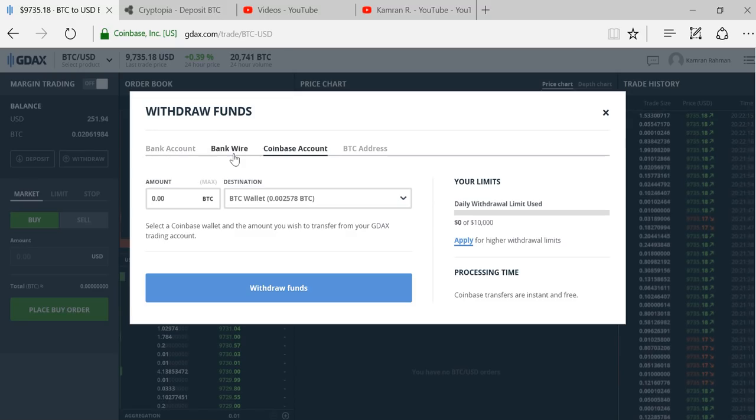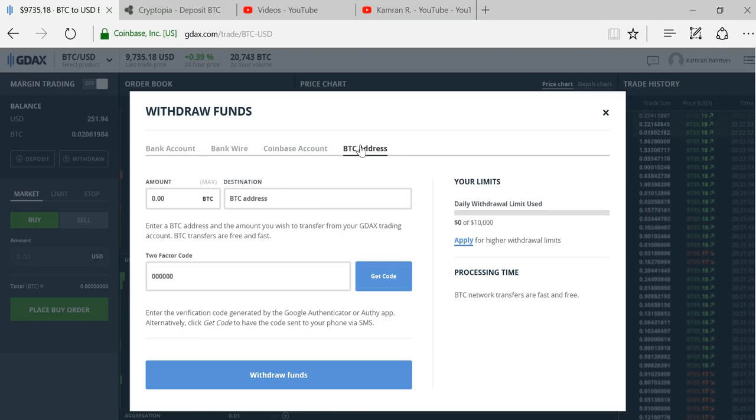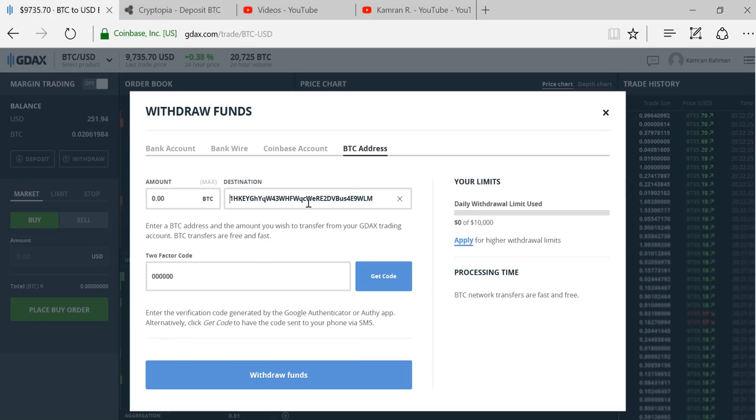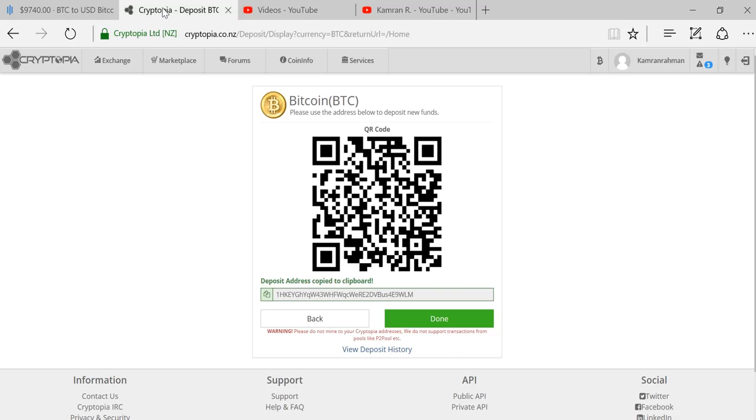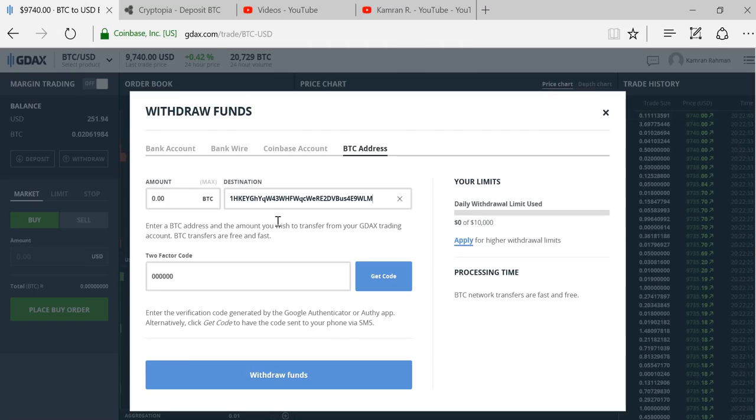To make the transfer, I have to say that I want to withdraw money or Bitcoin from my GDAX account. You have four options: bank account, bank wire, Coinbase account, and BTC address. You're going to choose the BTC address. I'm going to paste the address that I got from Cryptopia and toggle over to Cryptopia to make sure the address is the same. I like to always double check because if you send it to the wrong address, you are shit out of luck and you lose your Bitcoin.